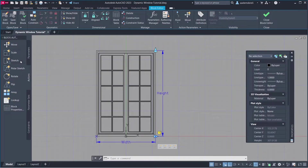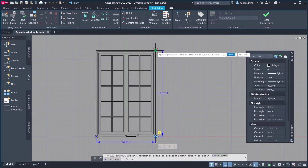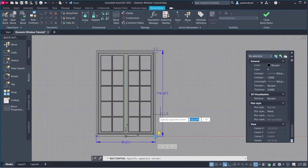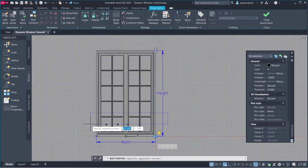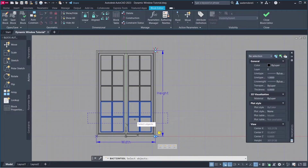Stretch. Parameter. Parameter Point. Stretch Frame. Objects to Stretch. Press Enter.